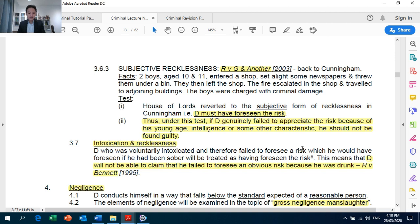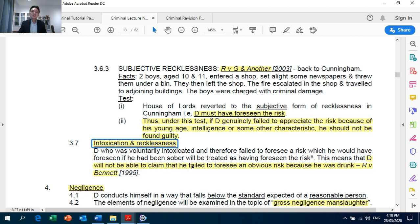Section 3.7: intention, recklessness and intoxication. This has been popular in recent years. Where the defendant has voluntarily gotten himself drunk and then recklessly — meaning accidentally, not deliberately — committed a crime, you need to apply the relevant case law. The defendant will not be able to claim he failed to foresee an obvious risk because he was drunk. Assessing him by the standard of a sober person, the defendant may still be found liable notwithstanding his state of drunkenness.